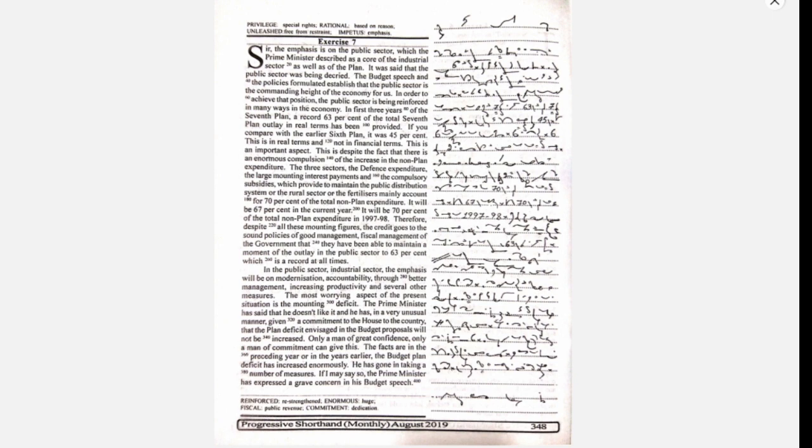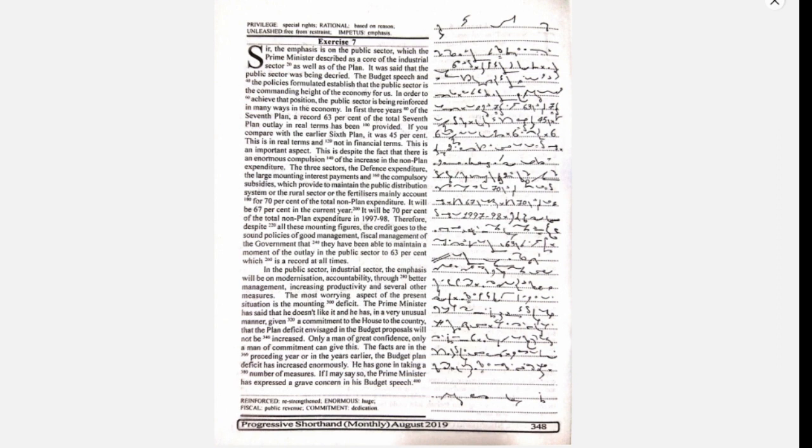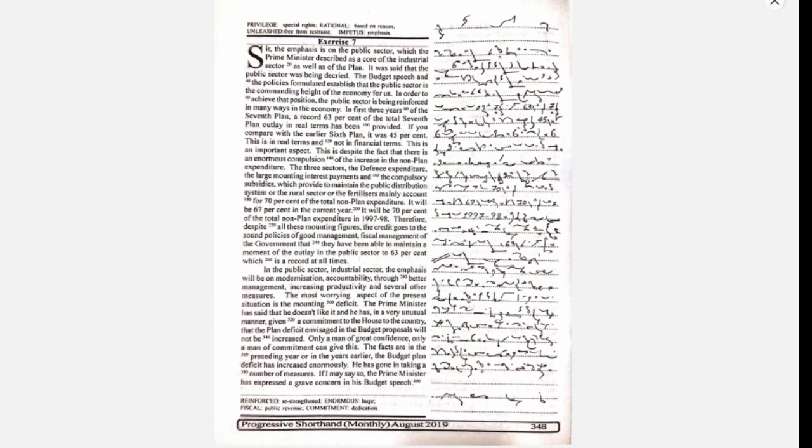This is an important aspect. This is despite the fact that there is an enormous compulsion of the increase in the non-plan expenditure. The three sectors - the defence expenditure, the large mounting interest payments, and the compulsory subsidies which provide to maintain the public distribution system or the rural sector or the fertilizers - mainly account for 70% of the total non-plan expenditure.